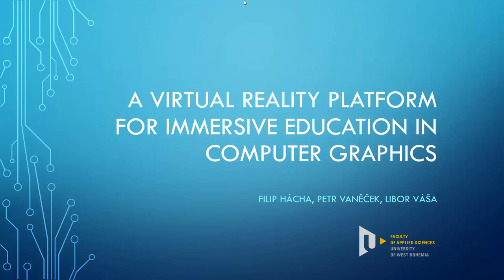Hello, welcome to my talk, where I would like to present to you our work on a virtual reality platform for immersive education in computer graphics. This is a joint work together with Filip Hacha and Petr Vaniček, and we all come from the Faculty of Applied Sciences of the University of West Bohemia.